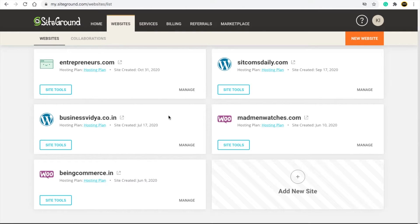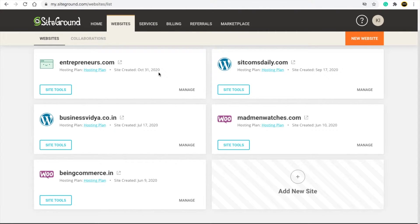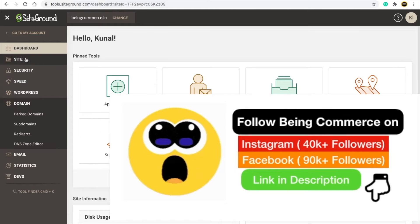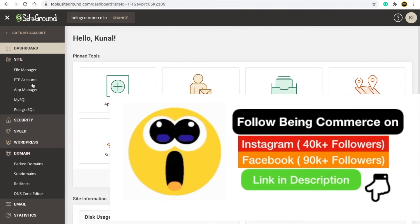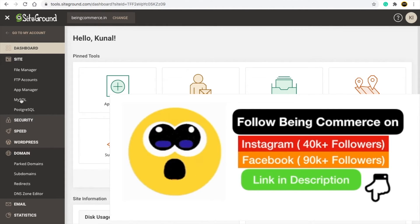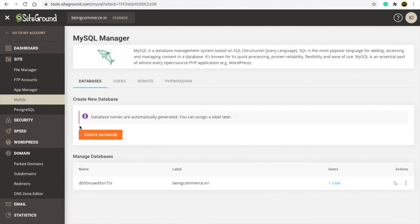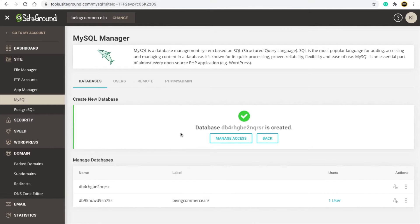Go to your website and click on 'Site Tools'. Then click on 'Site', then click on 'MySQL'. When you do that, you will need to create a database.